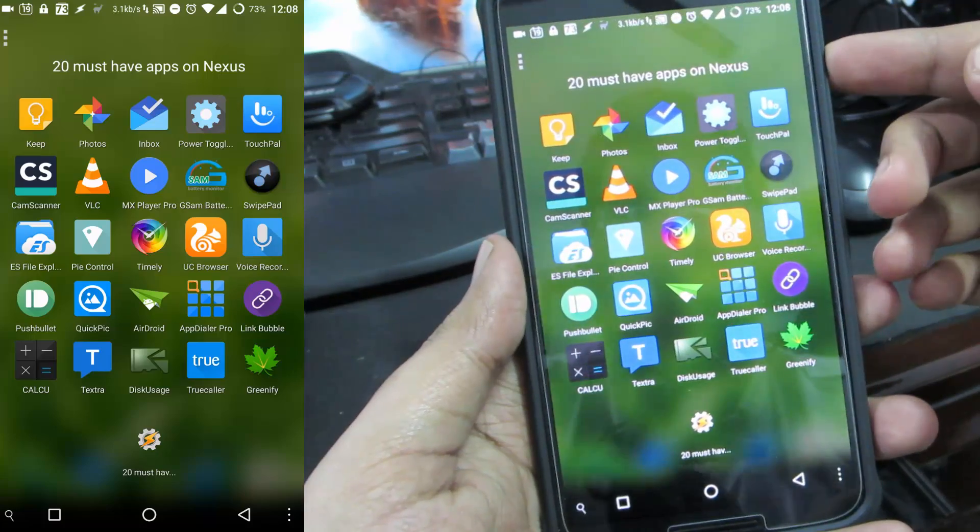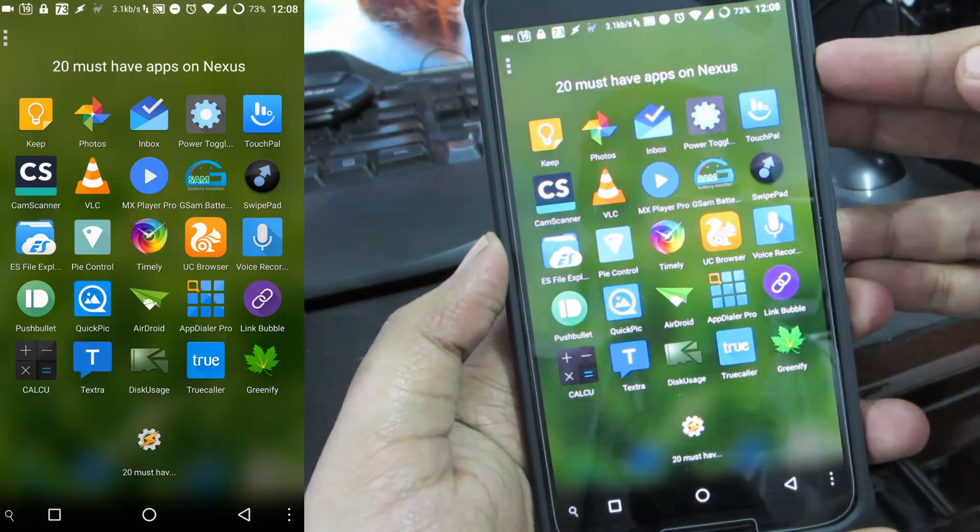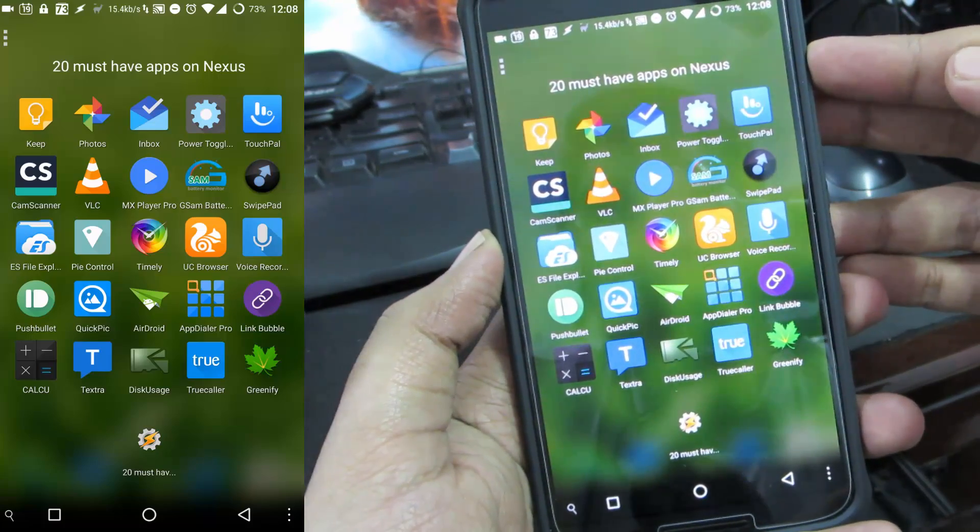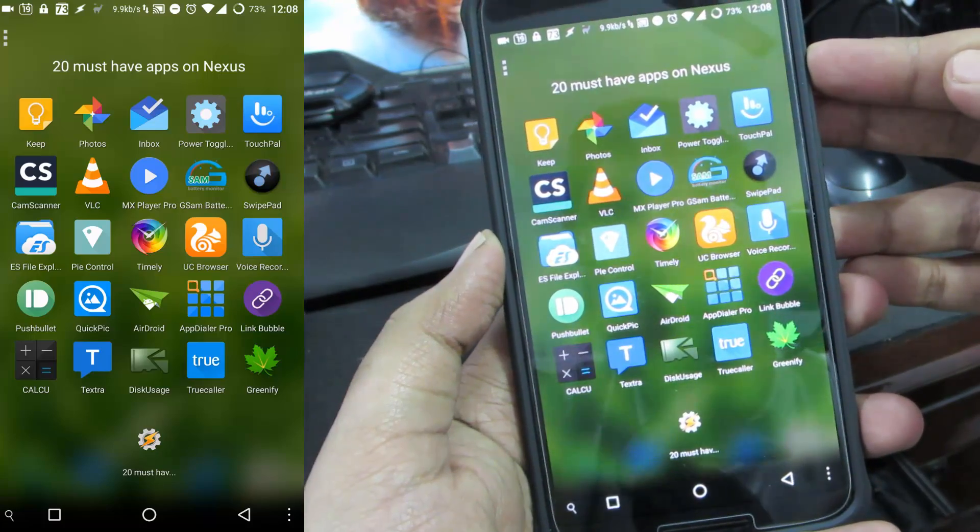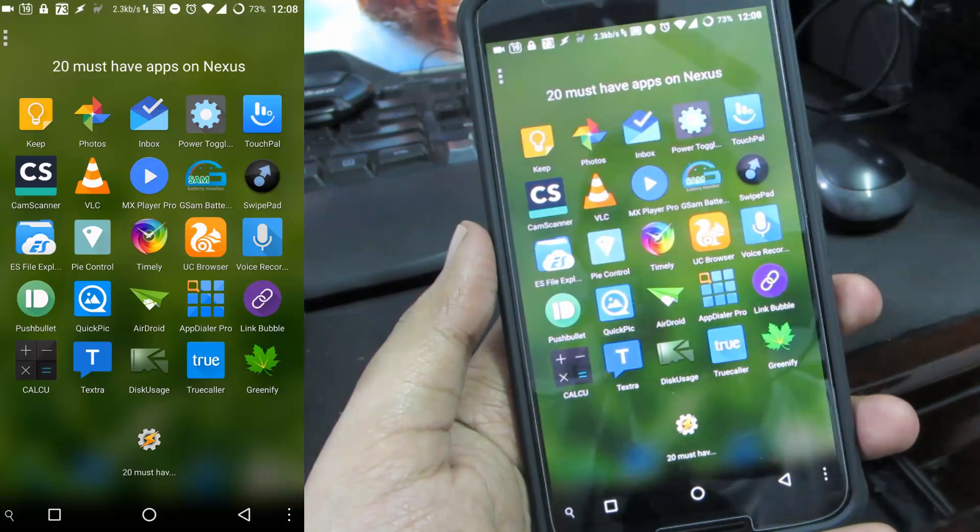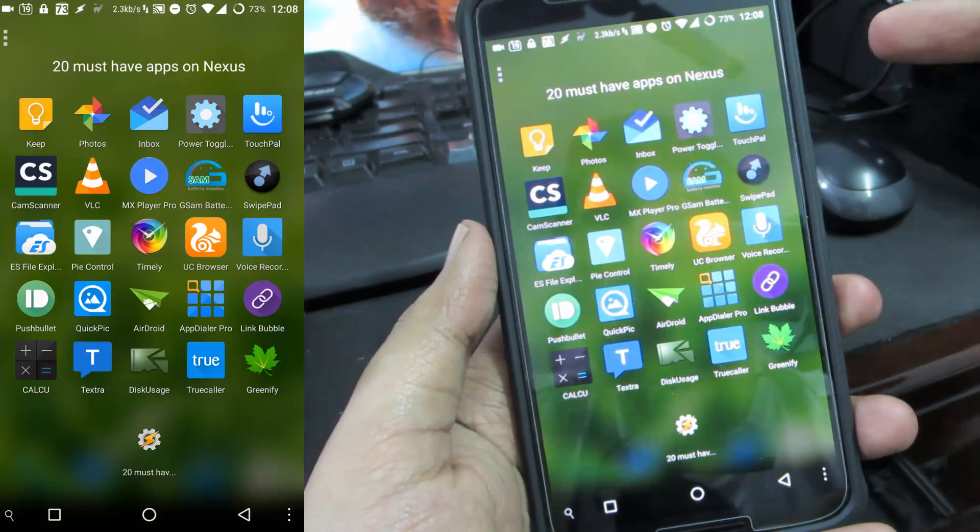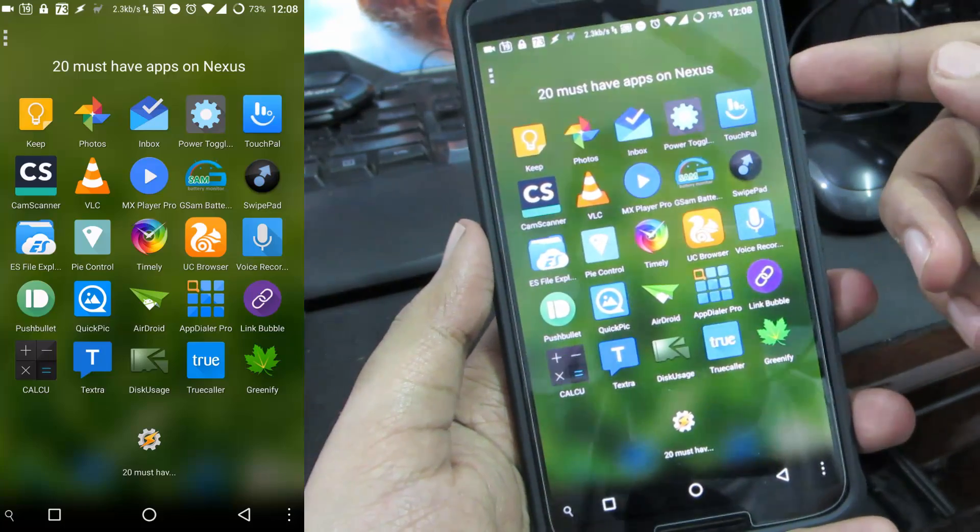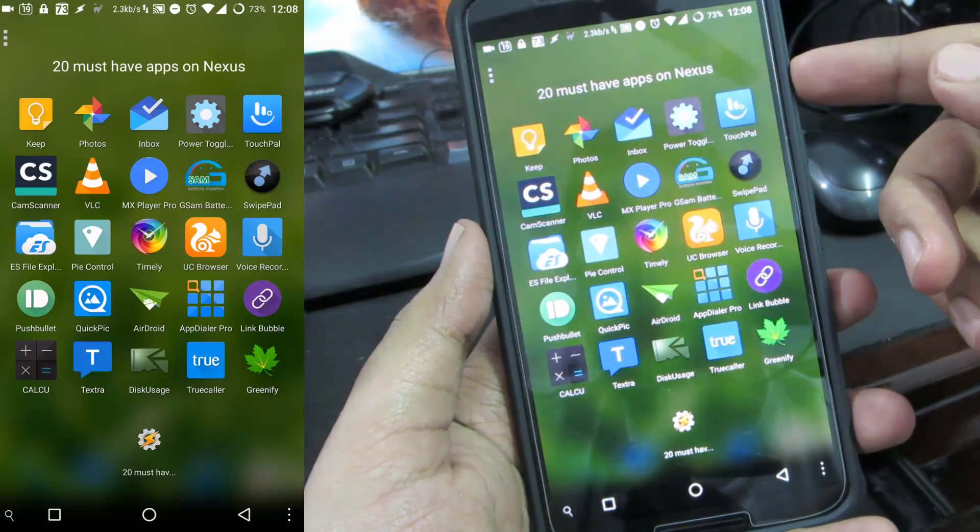The first 3 apps are the Google Apps - Google Keep, Google Photos and Google Inbox. I really like those apps and I definitely have it on every one of my devices, so do check them out.